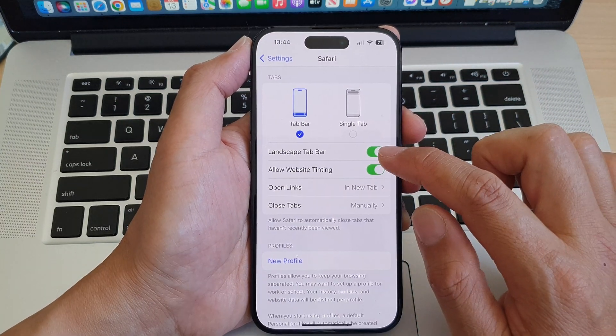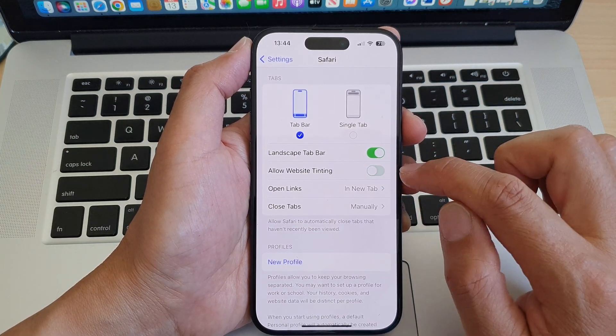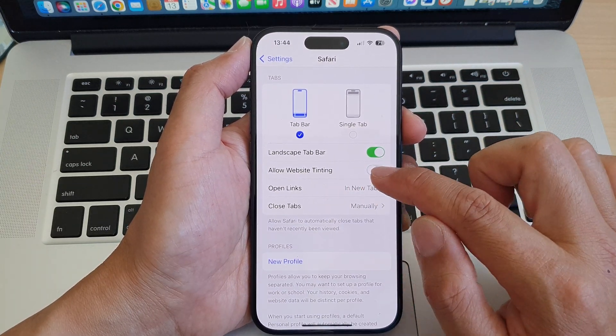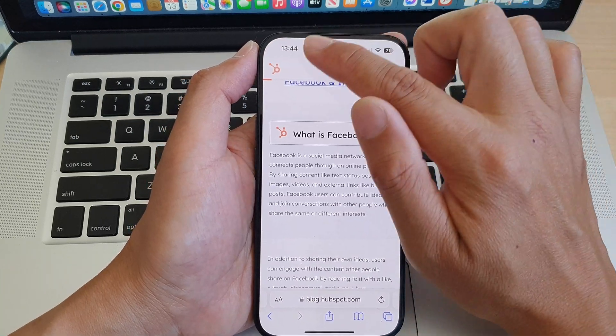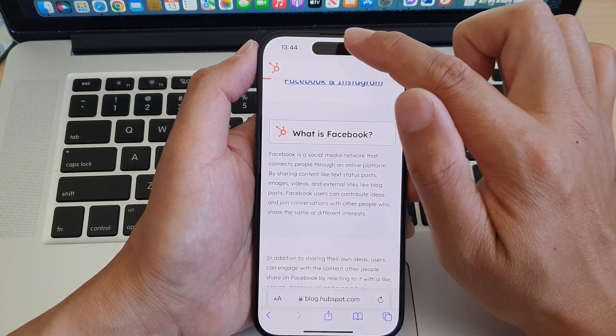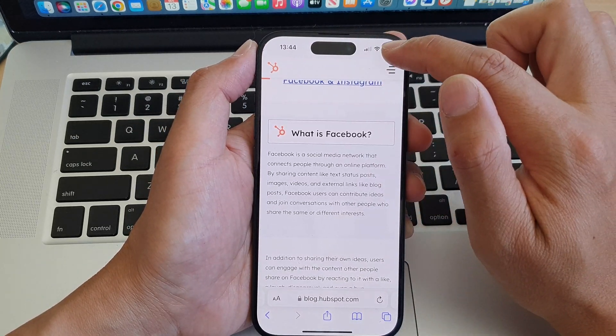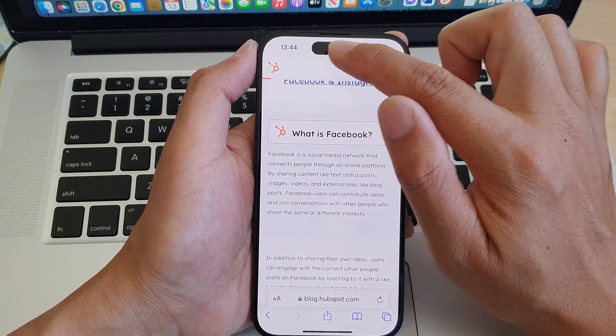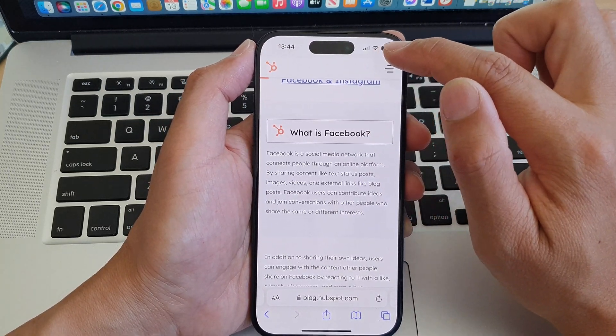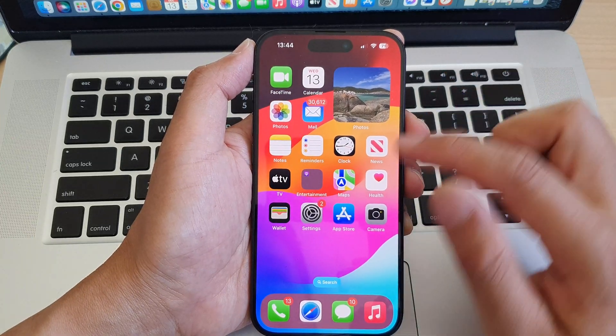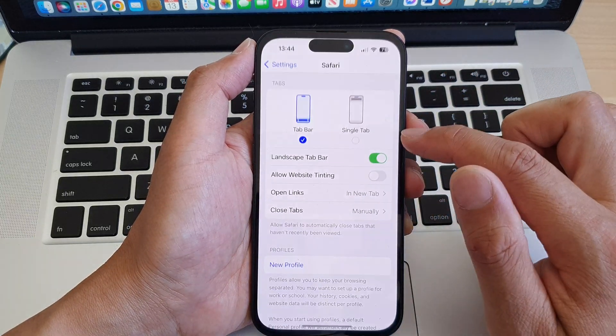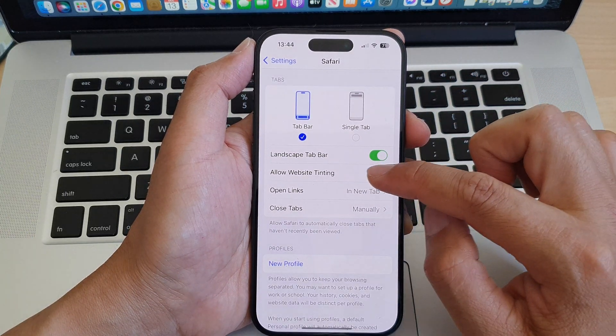Now if I go and switch this off, turn off allow website tinting, you can see the top part will go back to the default standard whitish or gray color. And that's it.